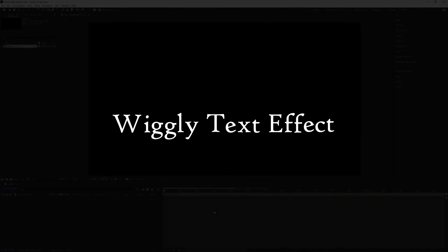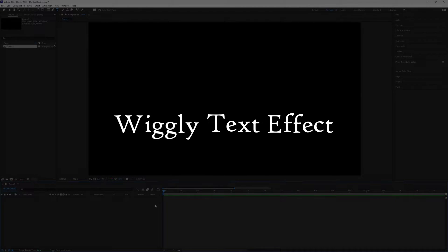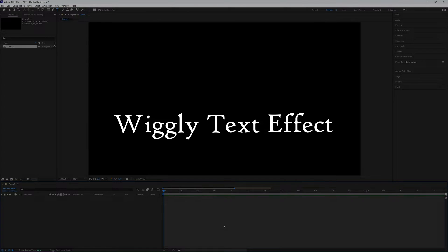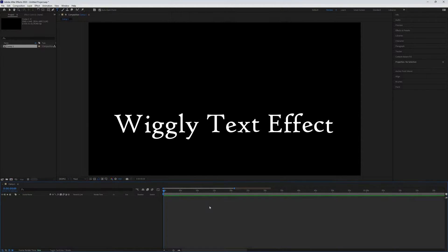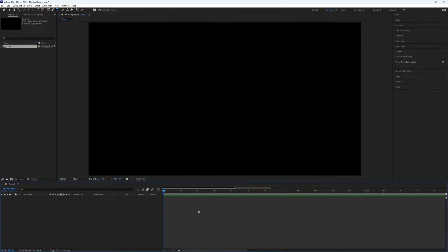How to make a wiggly text effect in After Effects. The wiggly text effect is a fun way to make your text look interesting. You can use it for many things.